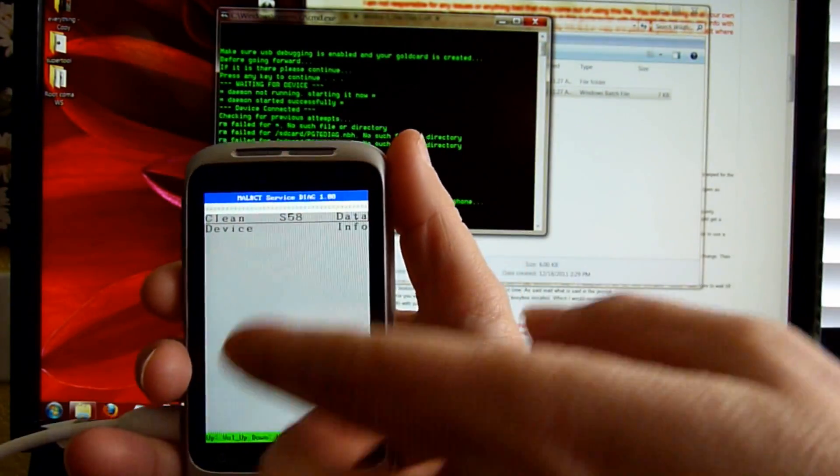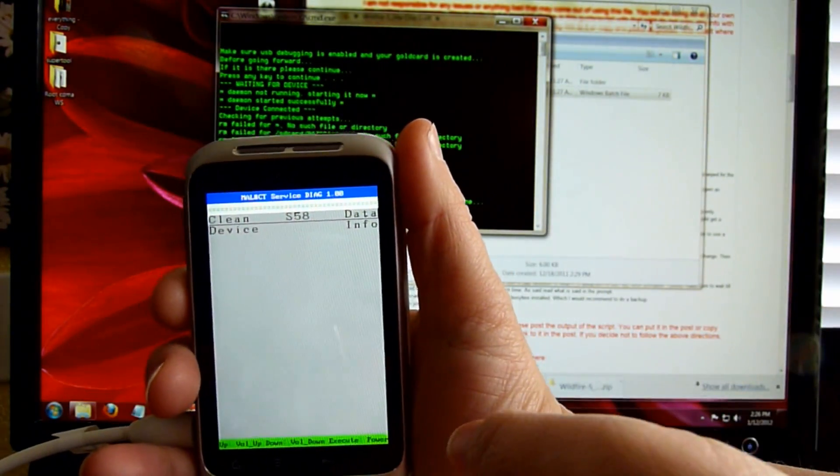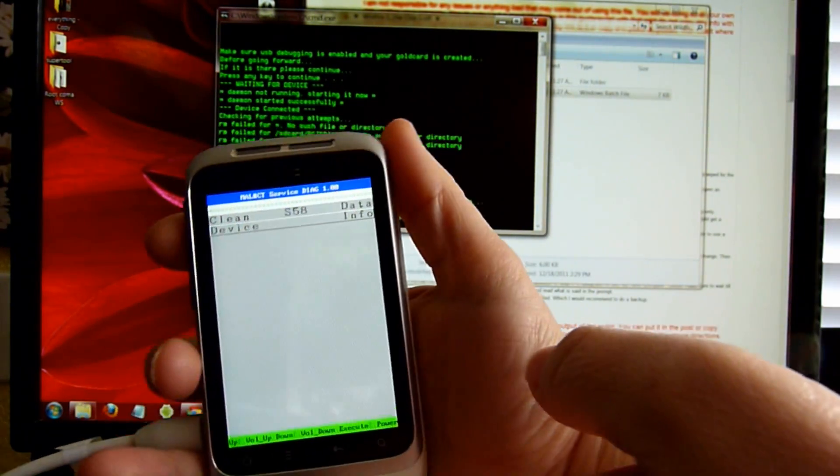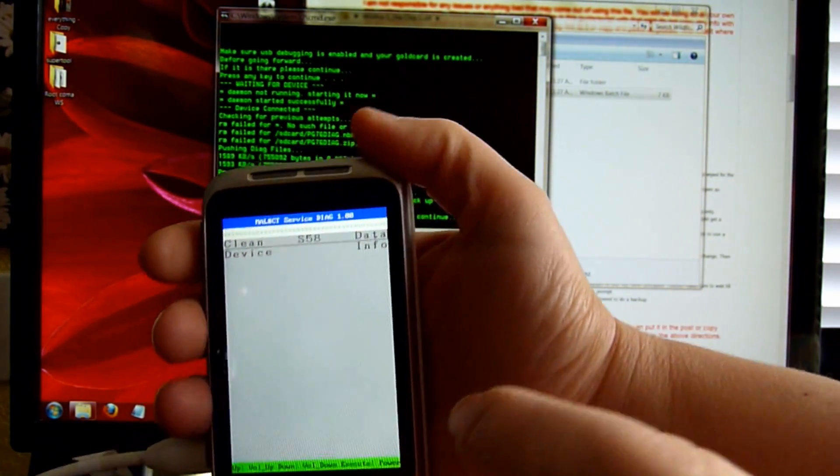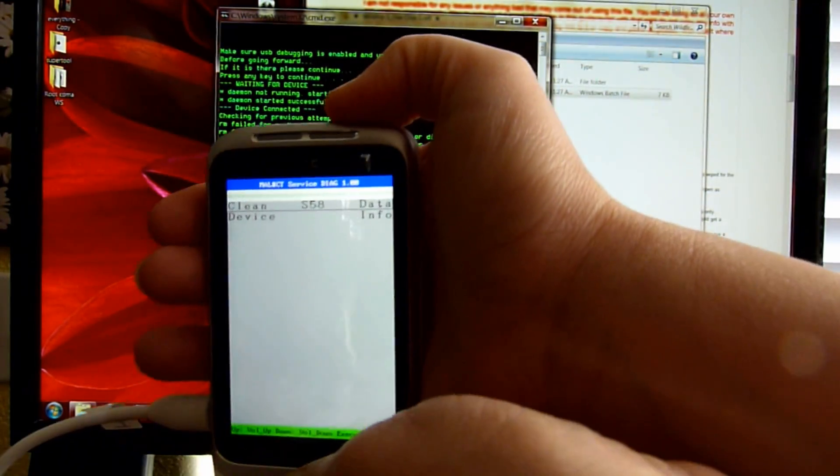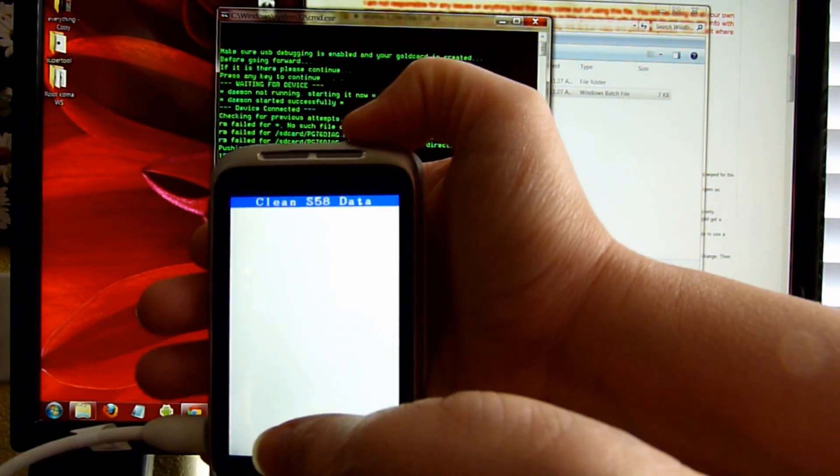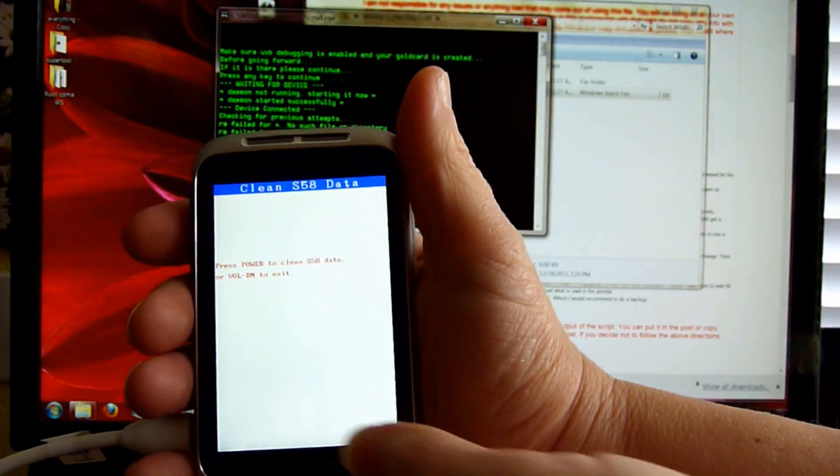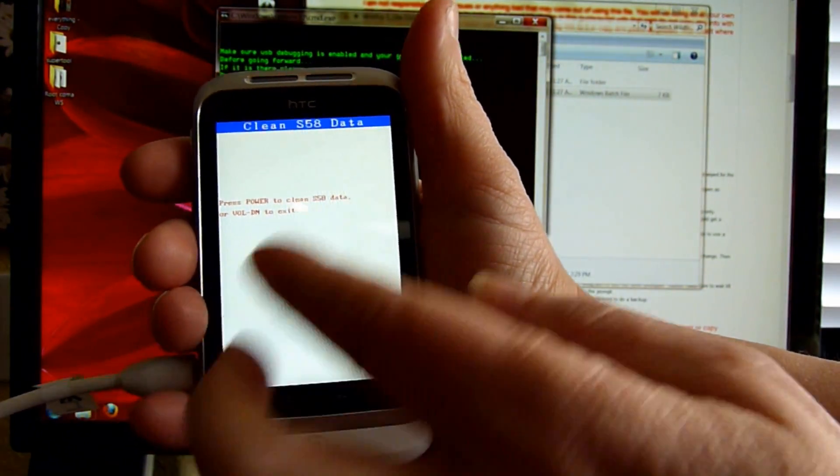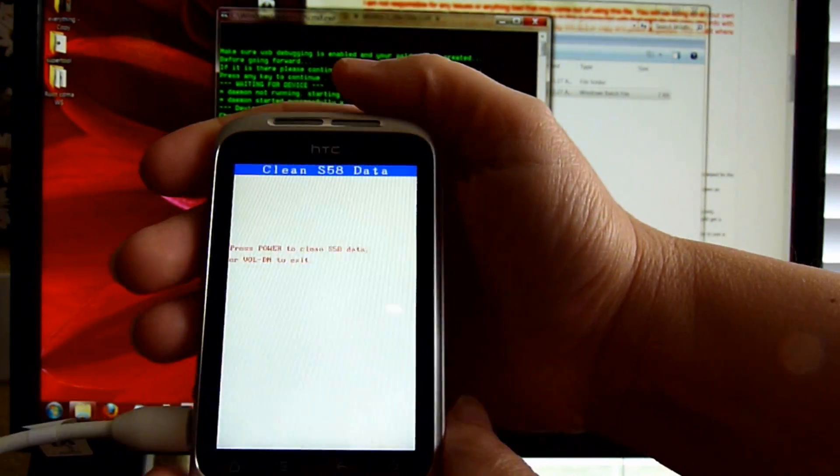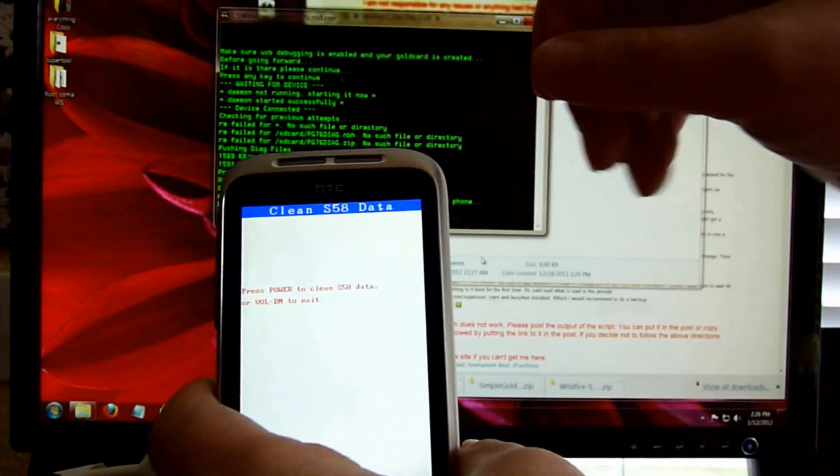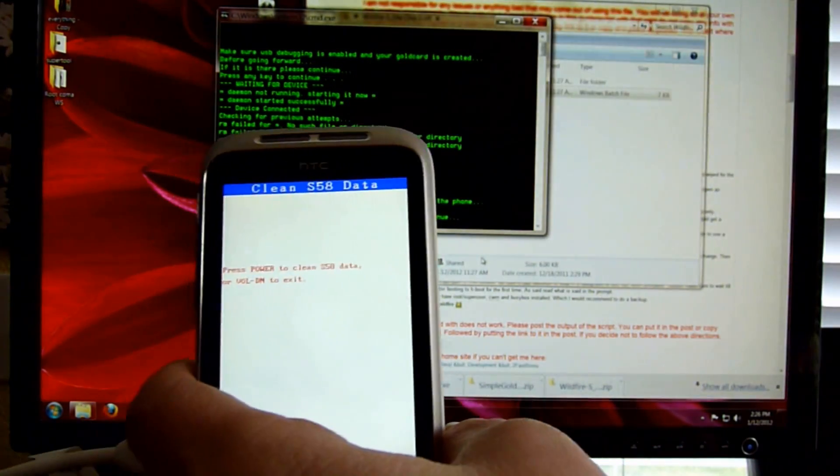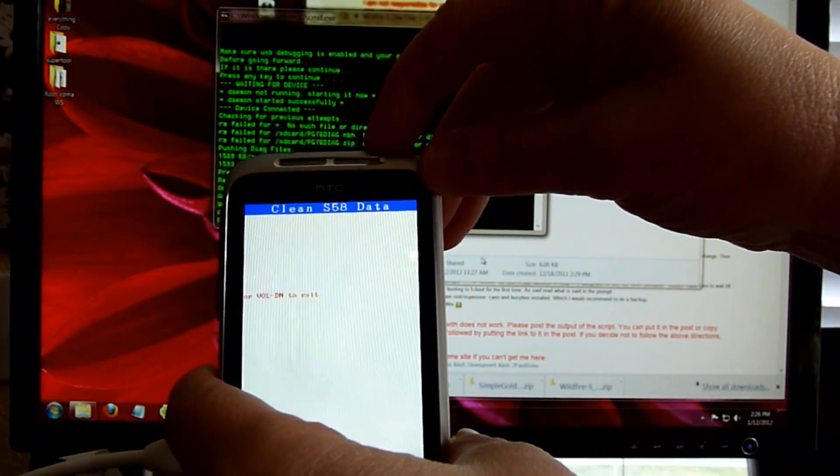You're going to navigate down and you need to do Clean S58. I went too far. Power button down to select and it's going to clean it. You need to press the power button again to select it. If you do the volume down button, it's going to exit and you won't go any further on this process.